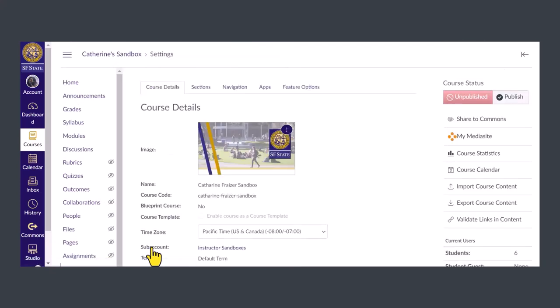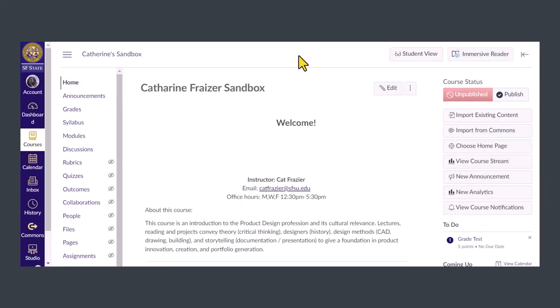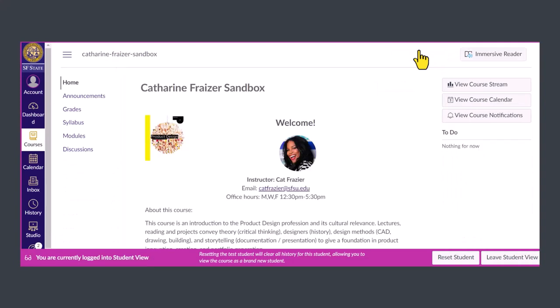Now let's see how our new navigation menu looks to students. Click home and then student view. You'll see the pages were removed and we have a much simpler navigation for students.